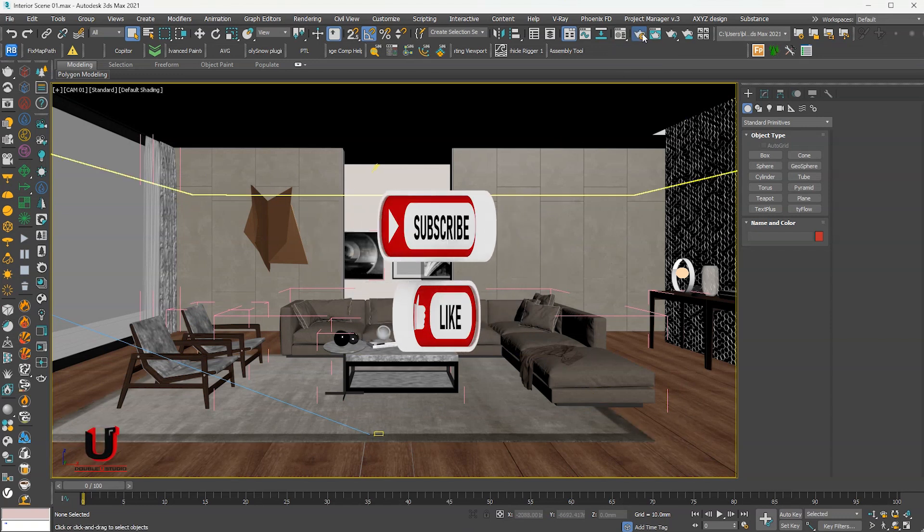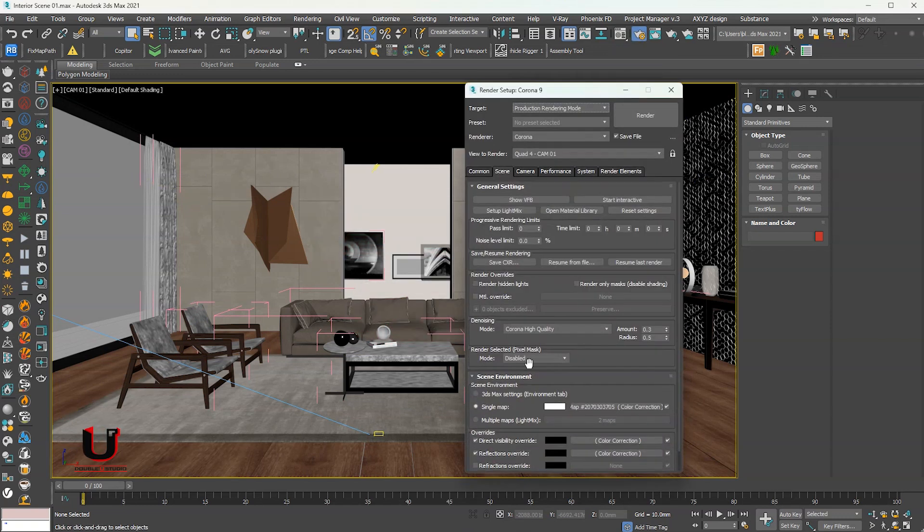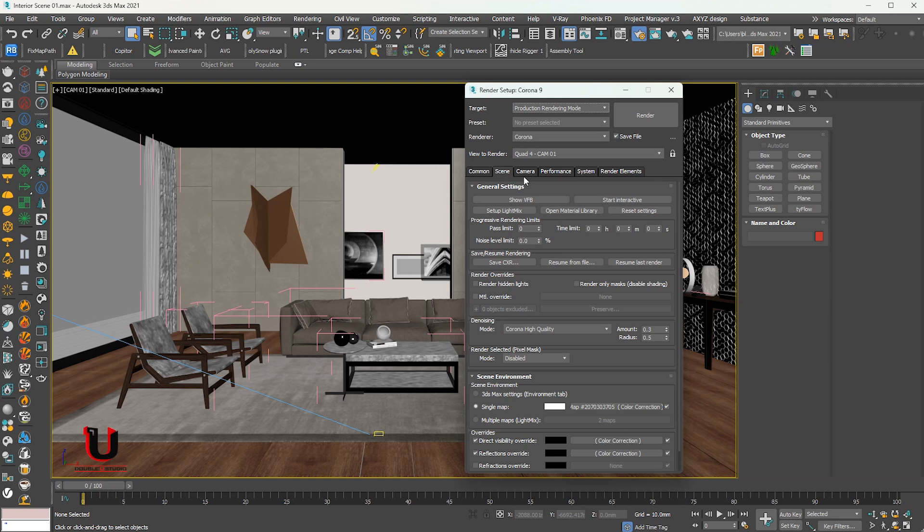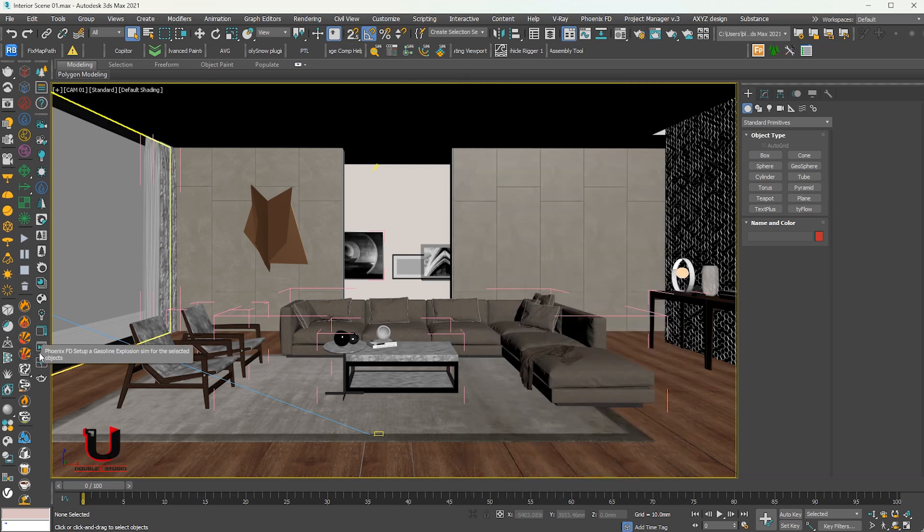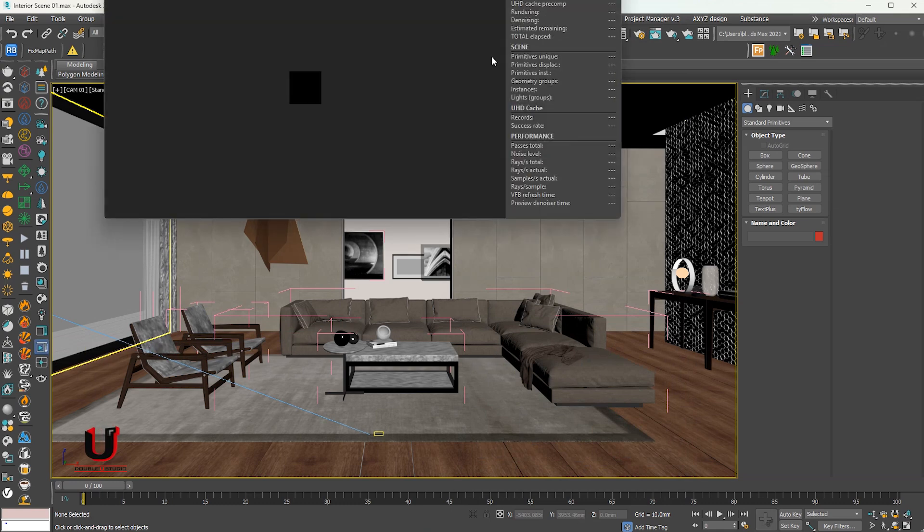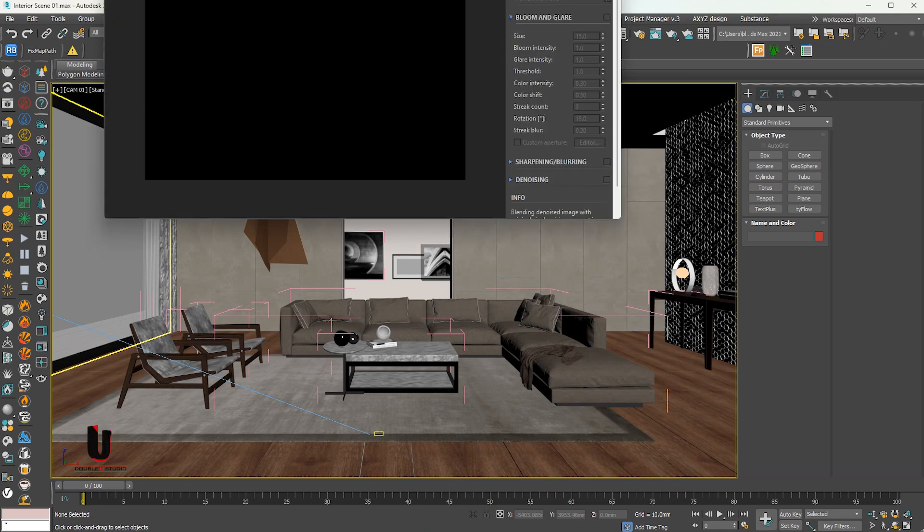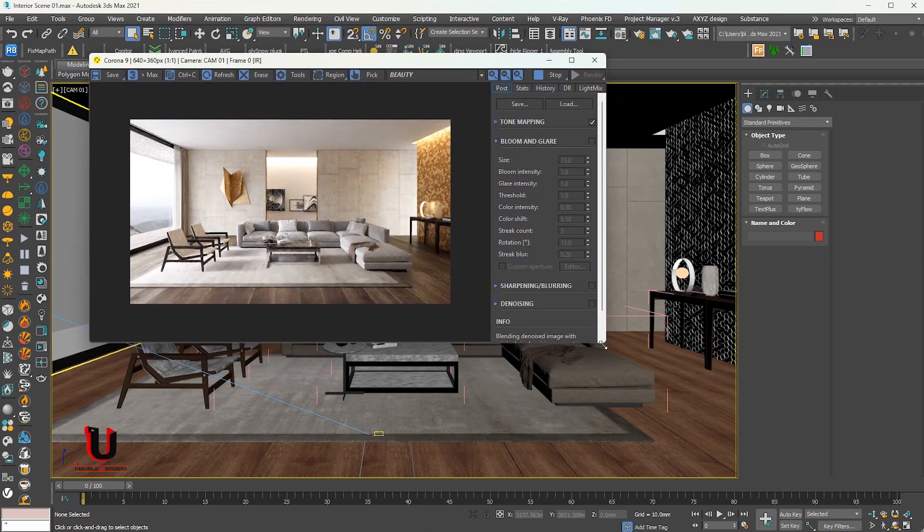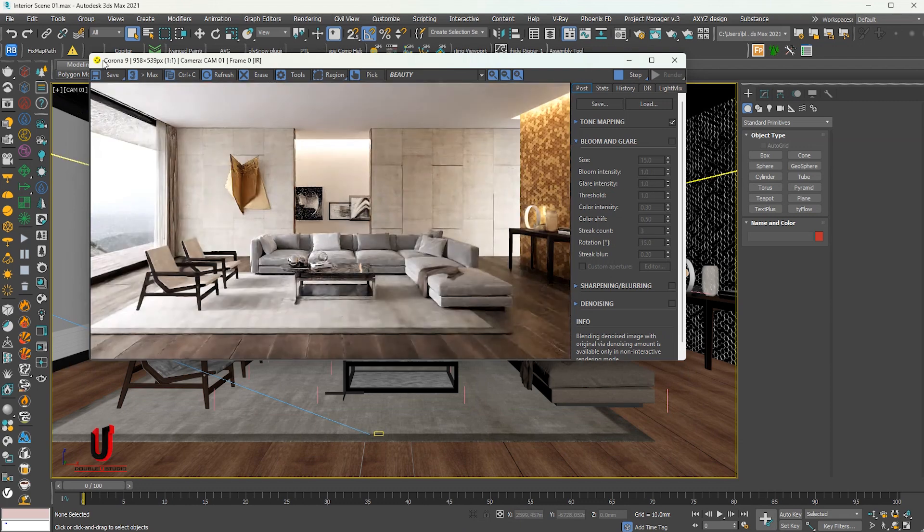Here you can see the Corona render setting. You can see the interactive rendering of Corona Scene.